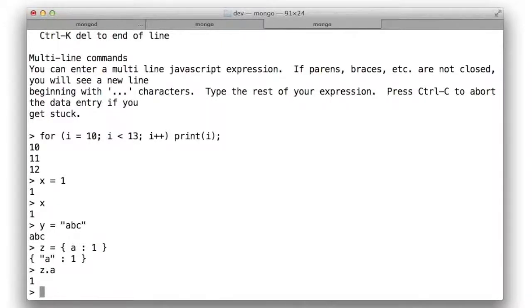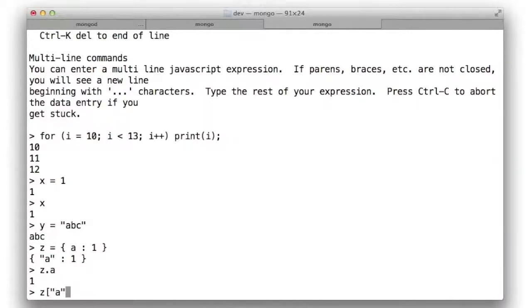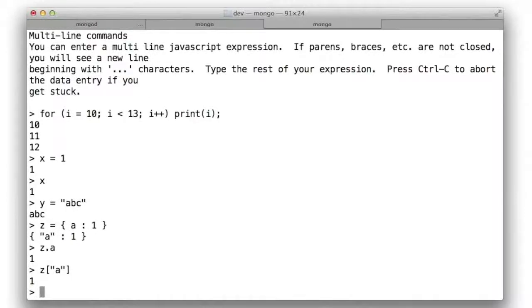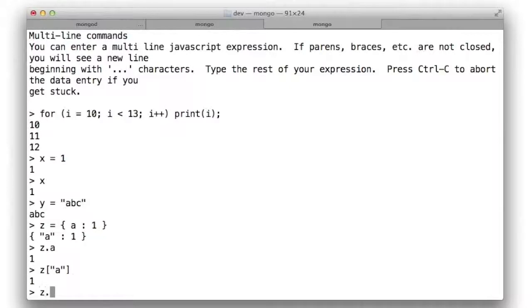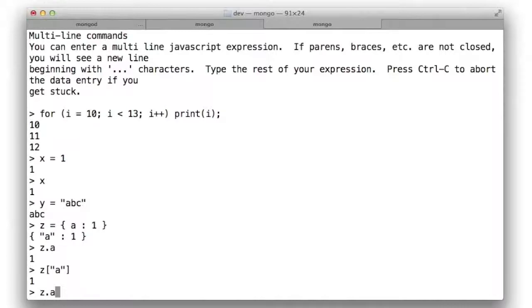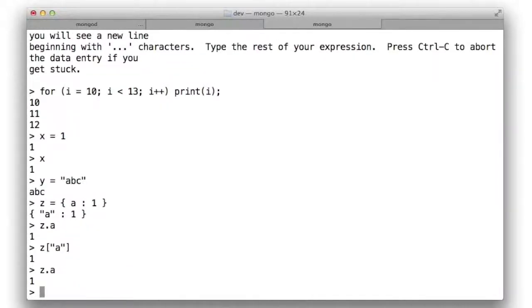Alternatively, I can say z followed by a square bracket, followed by the name of the property that I seek as a string, followed by a closing square bracket. These two syntaxes have similar purposes but have some differences as well. In particular, the dot notation, z.a, does not permit a variable property lookup. The a is treated as a literal even though the z is treated as a variable.